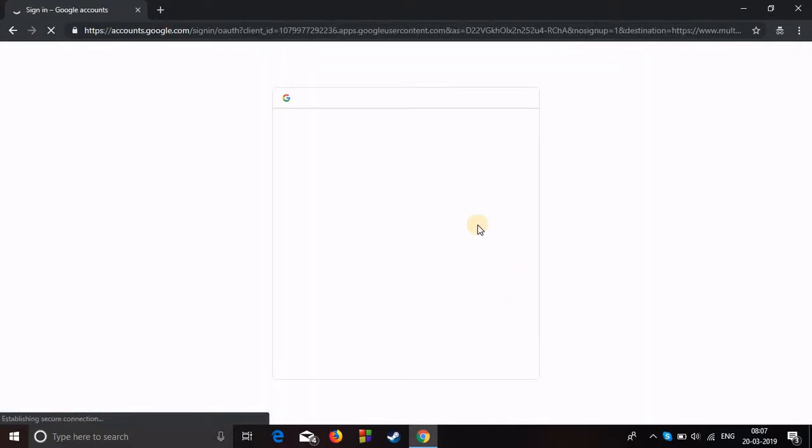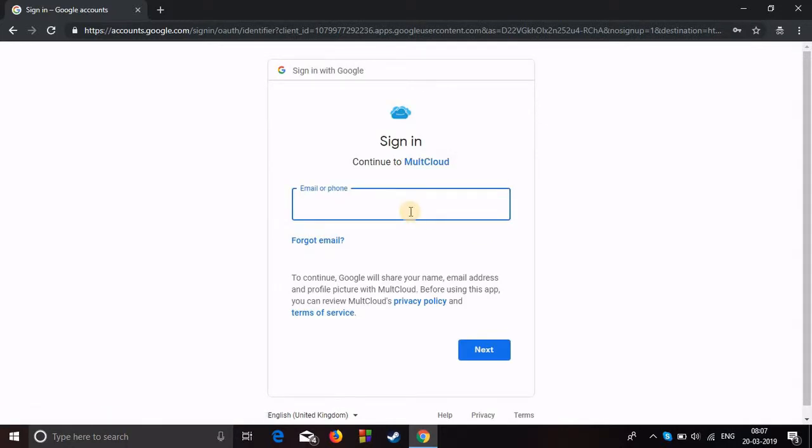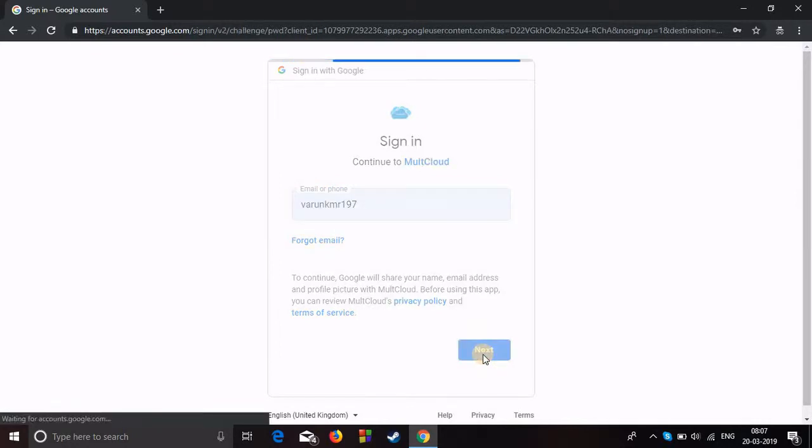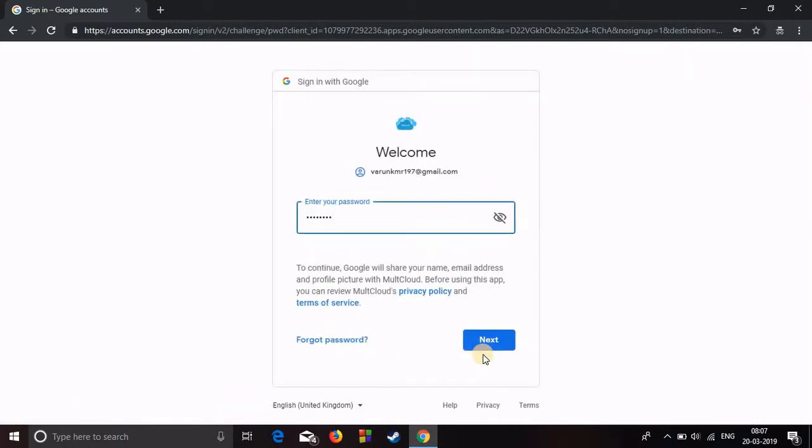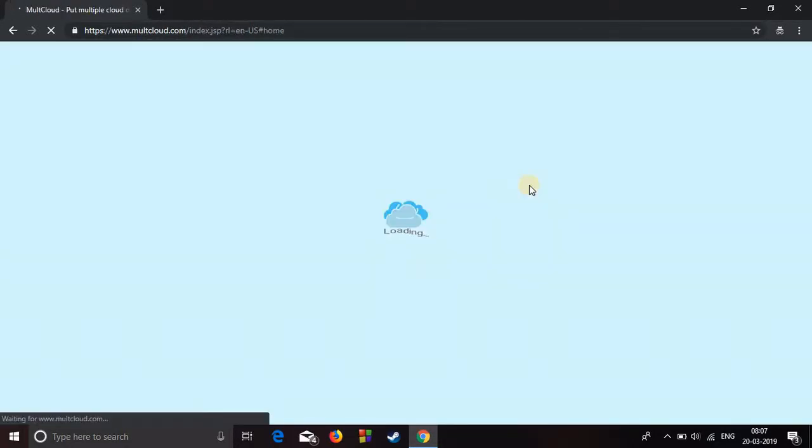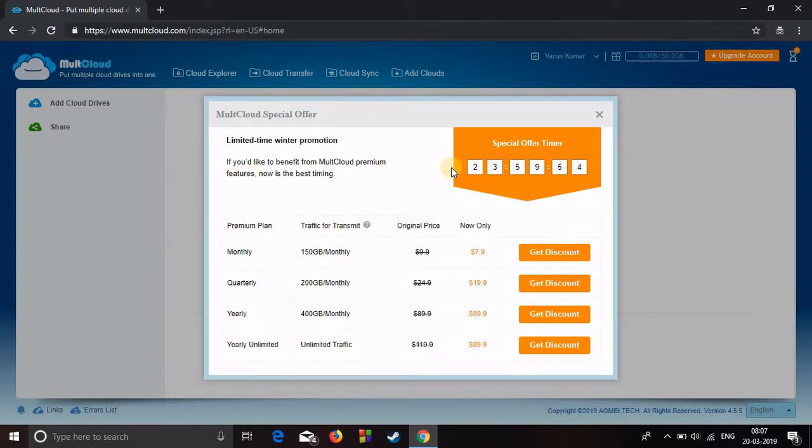It says please enter correct email address or temporary account name or password. Wait a second, maybe I have signed up with my Google account. Let's see. Okay, next.